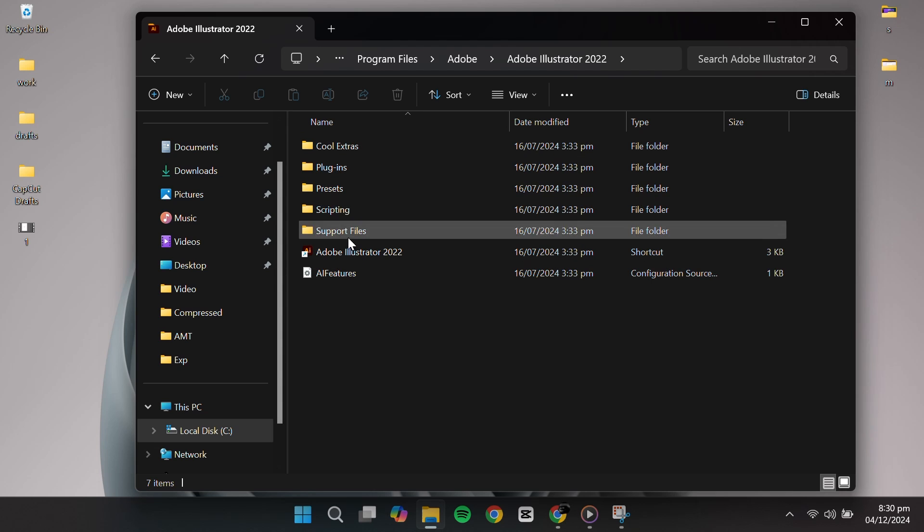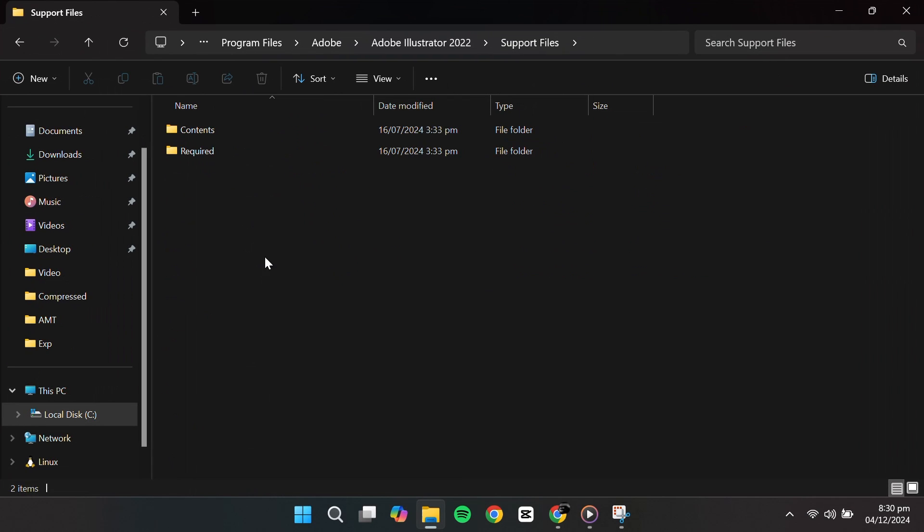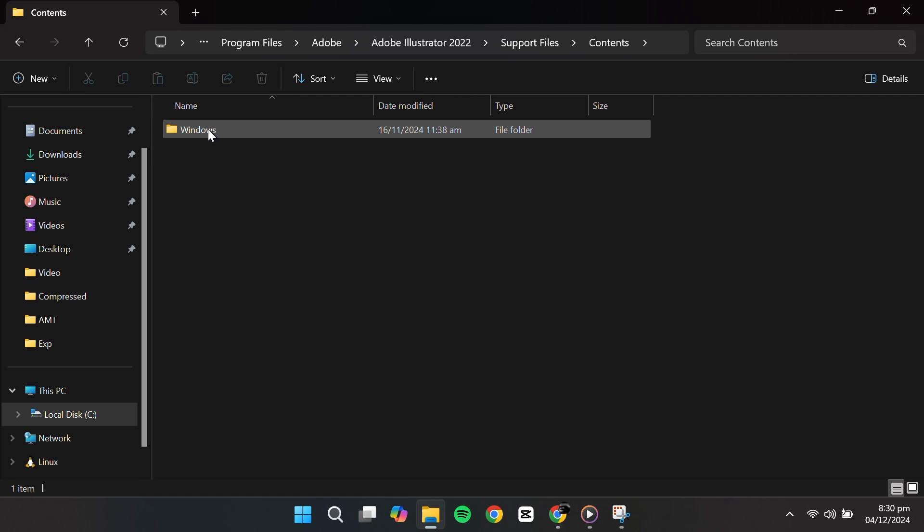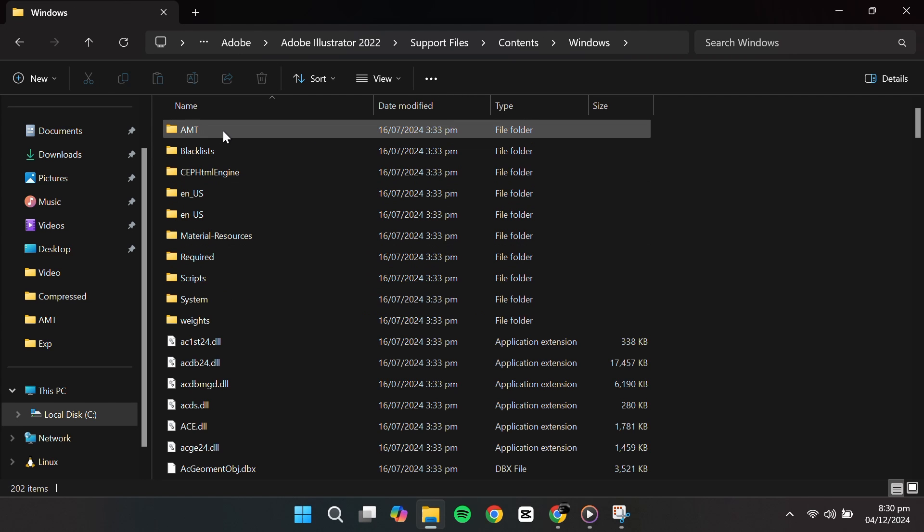Inside, look for a folder called Support Files and double-click it. Then, go to Contents, followed by Windows, and finally, open the AMT folder.